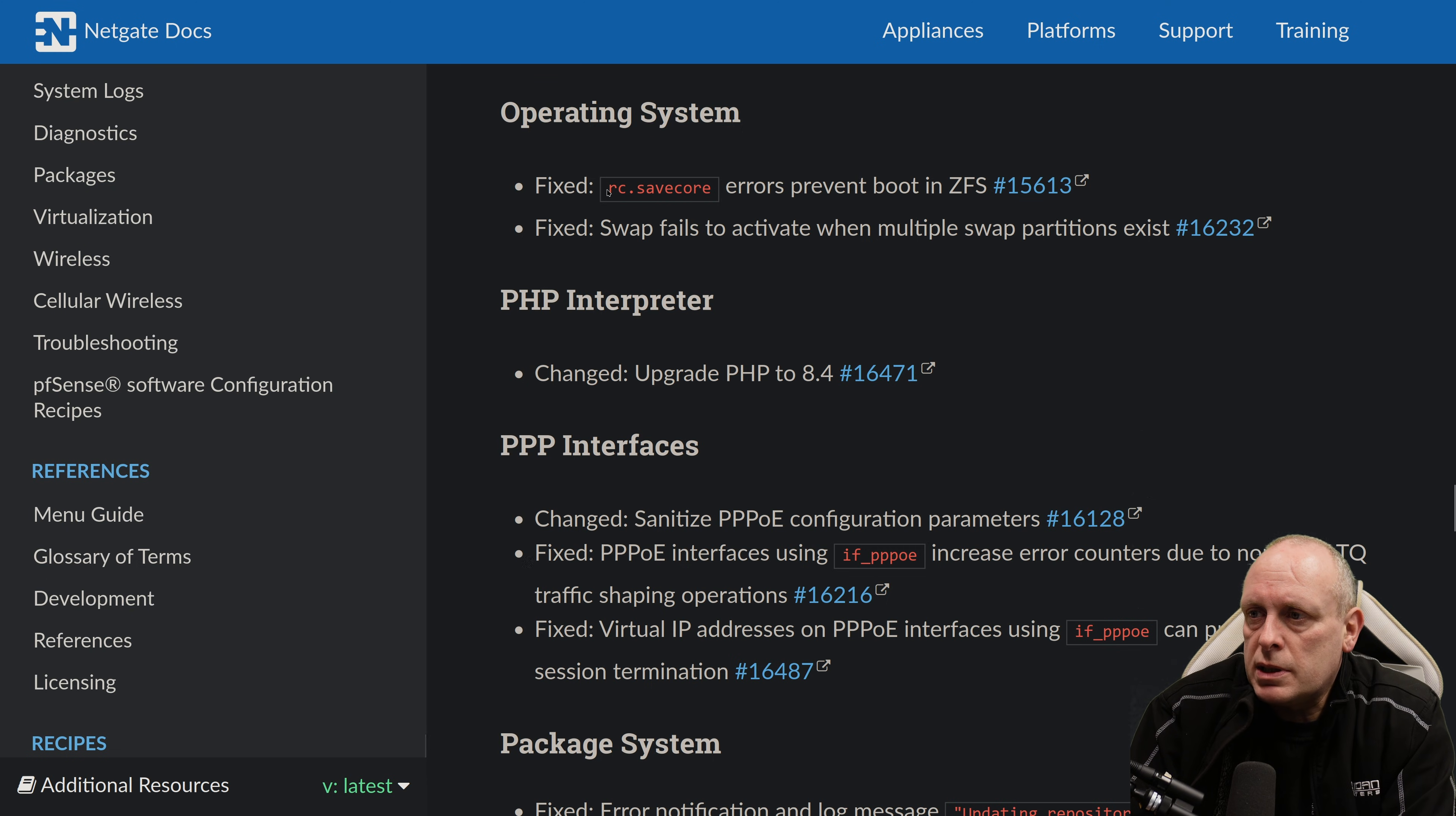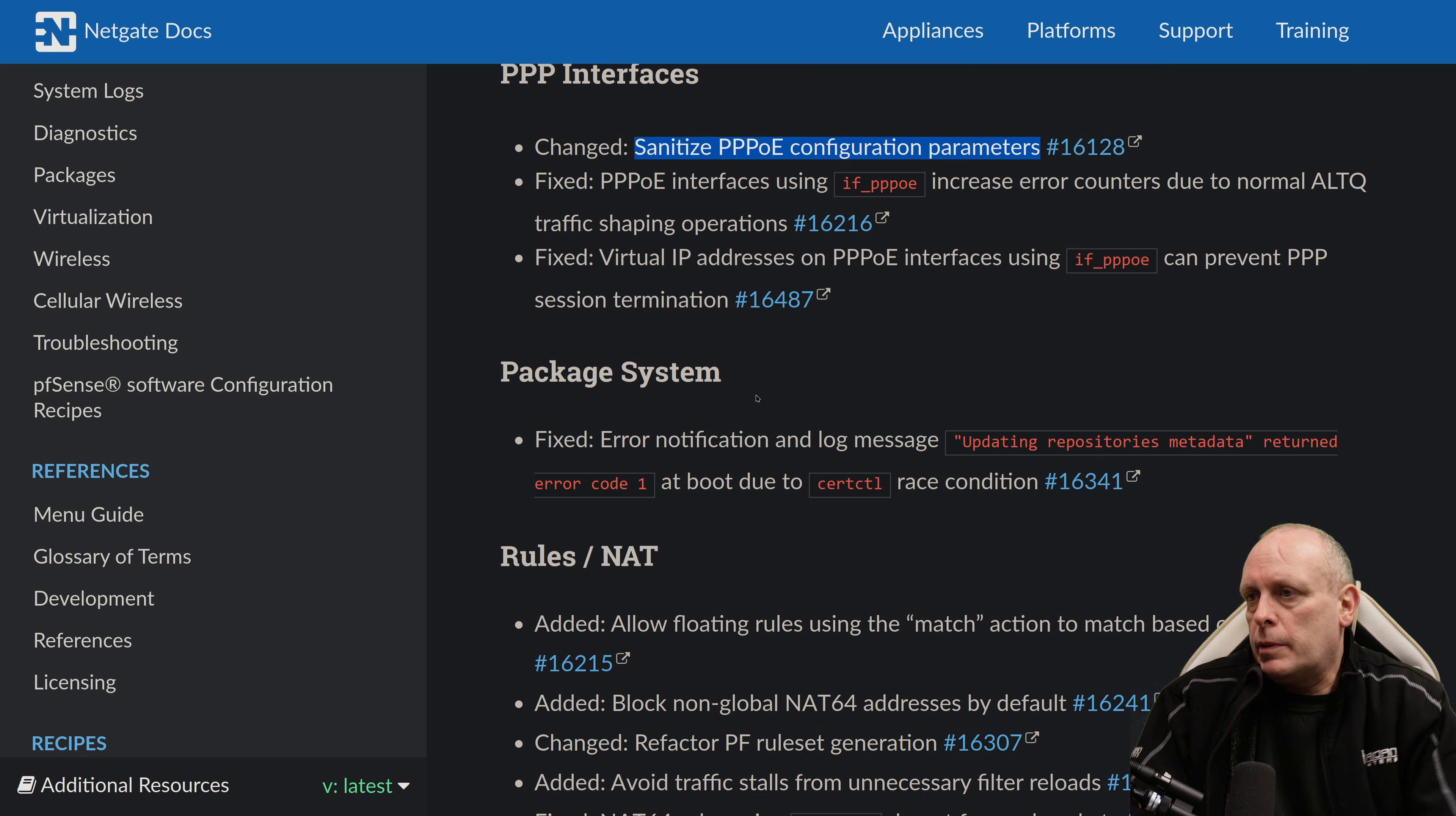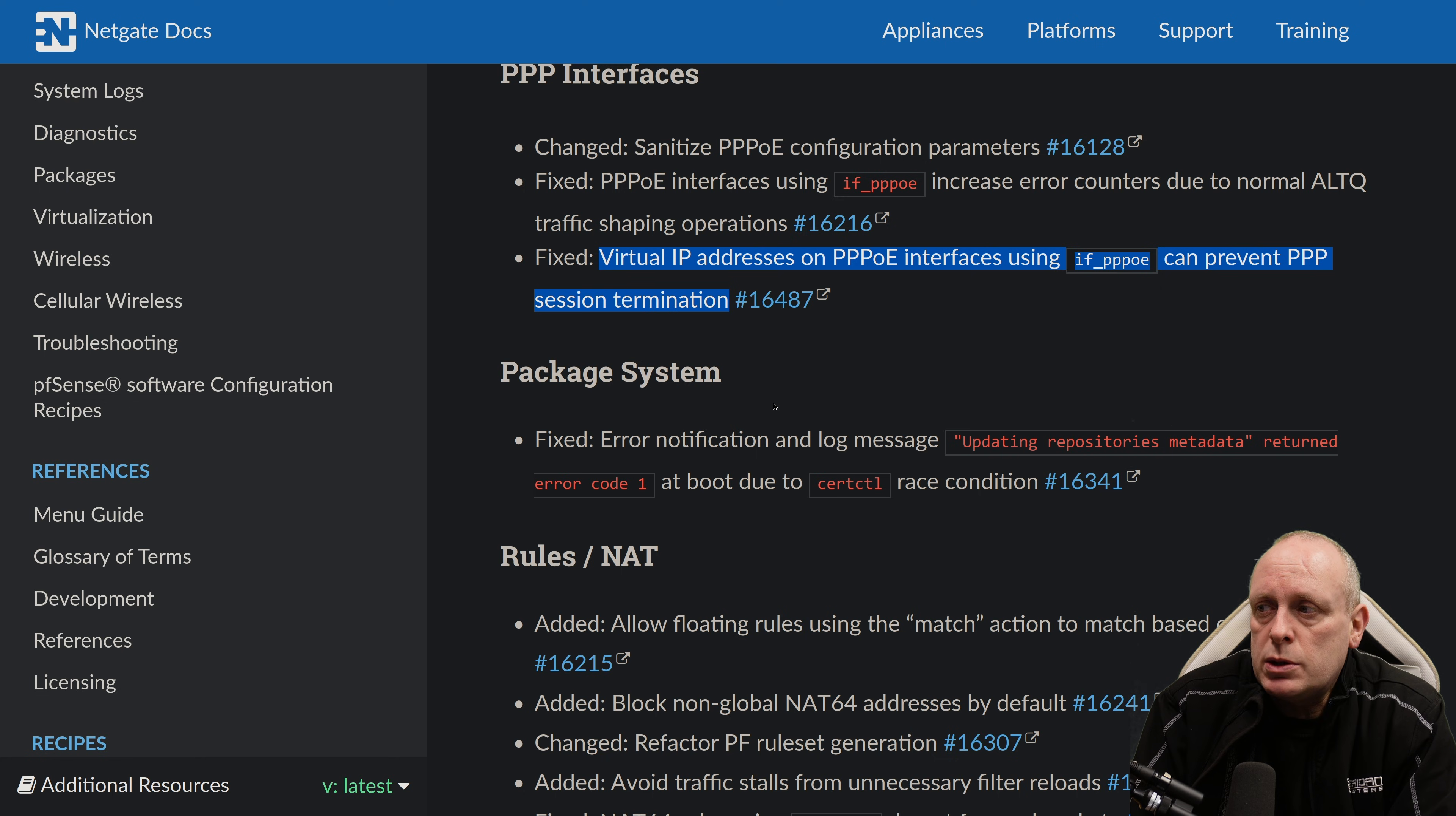Actual operating system fixes. RC.savecore errors prevent boot in ZFS. That's pretty serious. And then they've fixed swap fails to activate when multiple swap partitions exist. As mentioned, PHP has been upgraded to 8.4. For PPP interfaces, it looks like the PPPoE configuration parameters were not sanitized and that's been fixed. PPPoE interfaces using IF underscore PPPoE, which is the new driver. I've done a video on that. Increased error counters due to normal ALTQ traffic shaping operations. And then virtual IP addresses on the PPPoE interfaces using